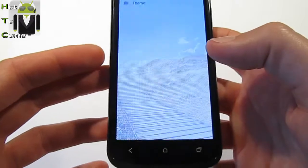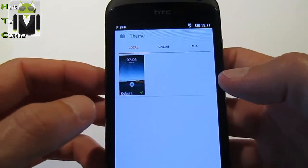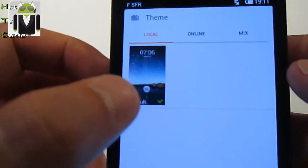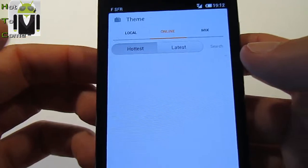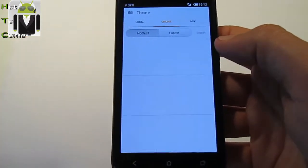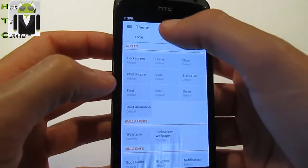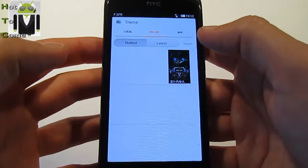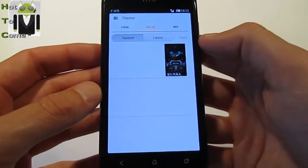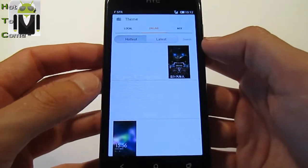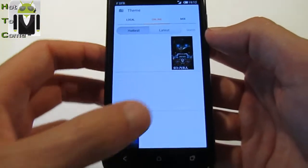You can add different themes. There is a local theme option, and you can also go online and search for different theme mixes. I've used up my data connection for this month so I can't show you downloading different themes right now.